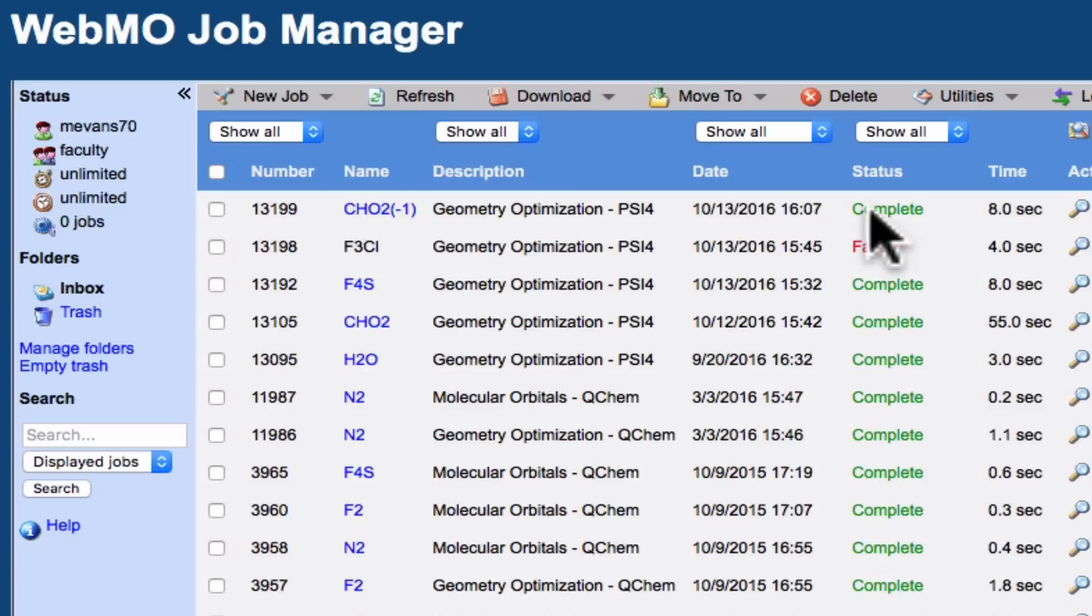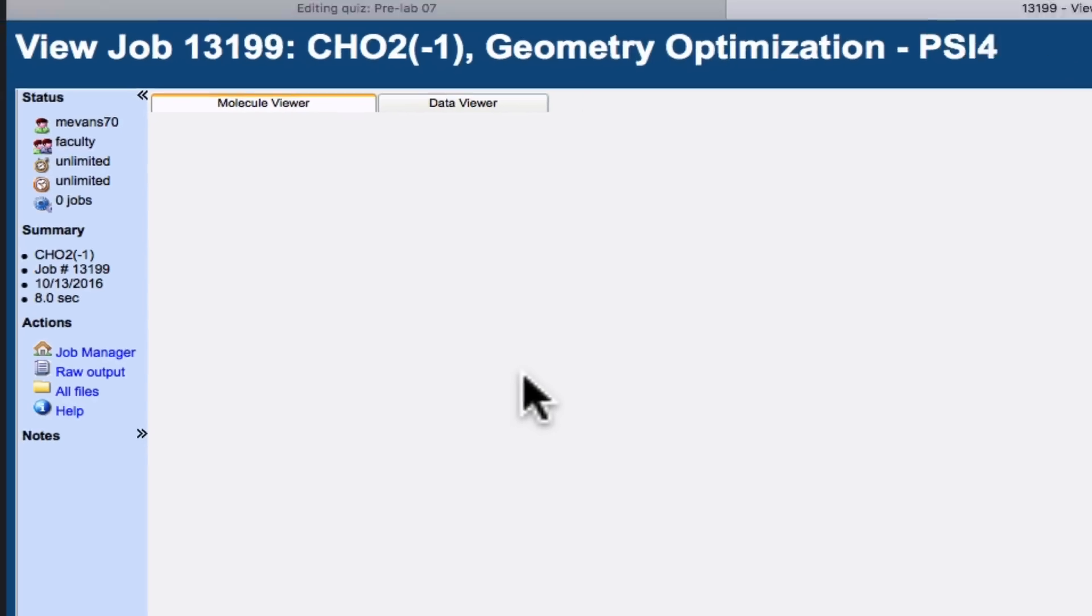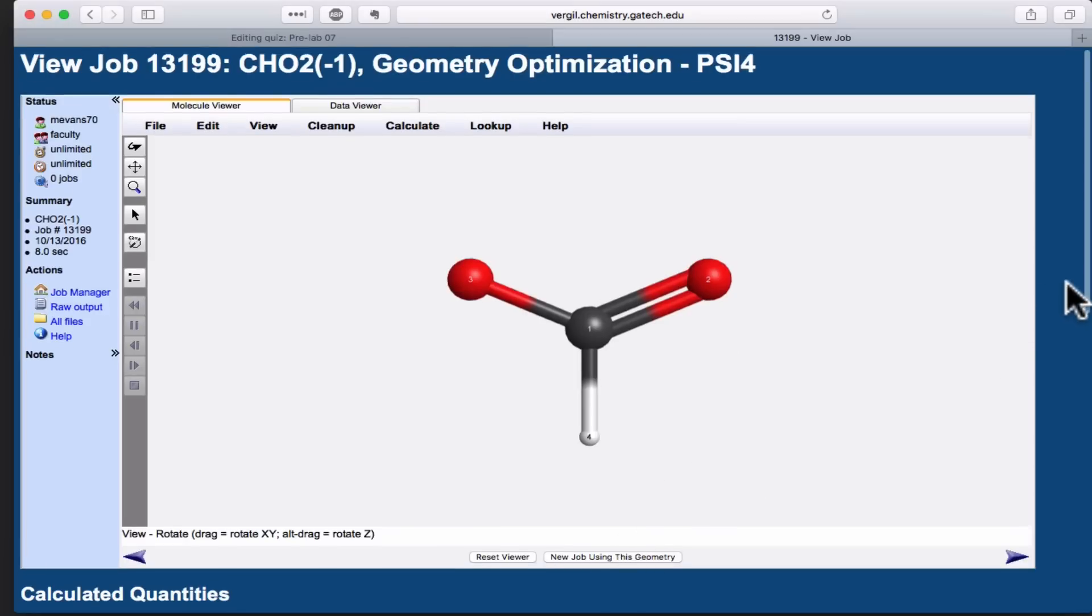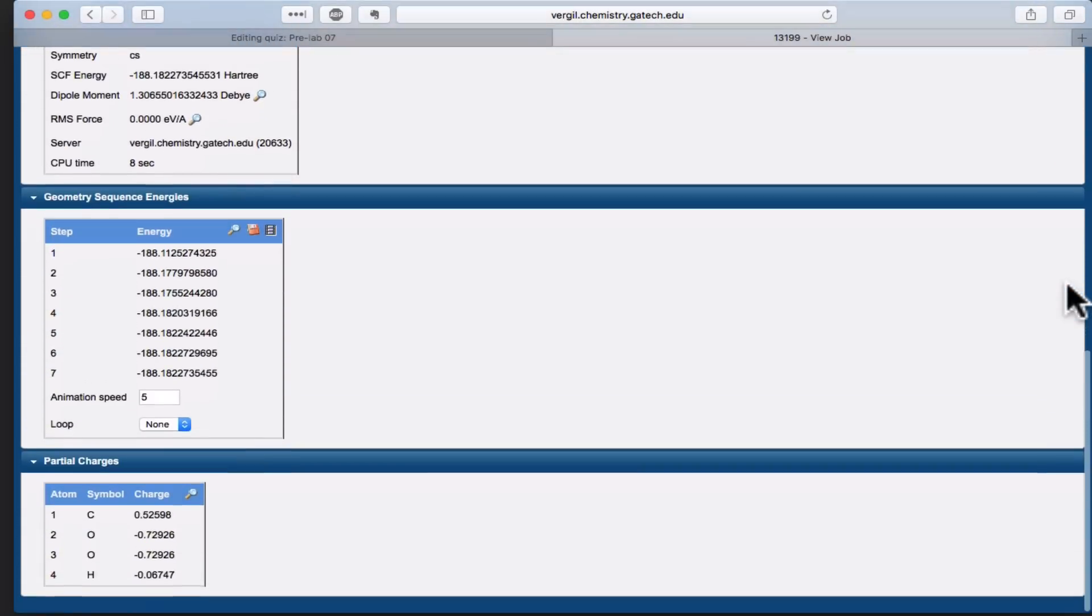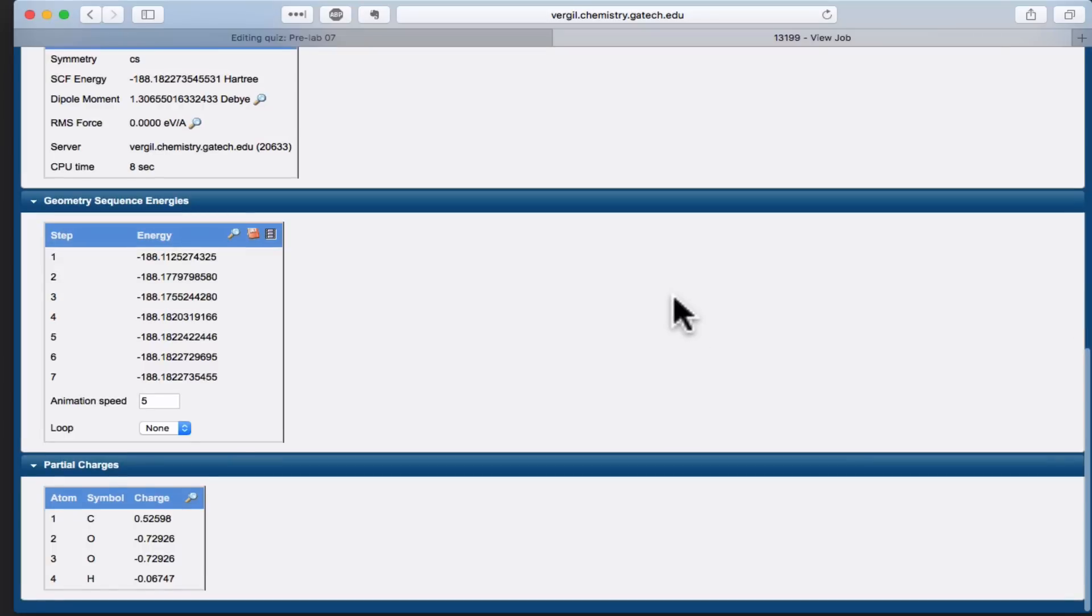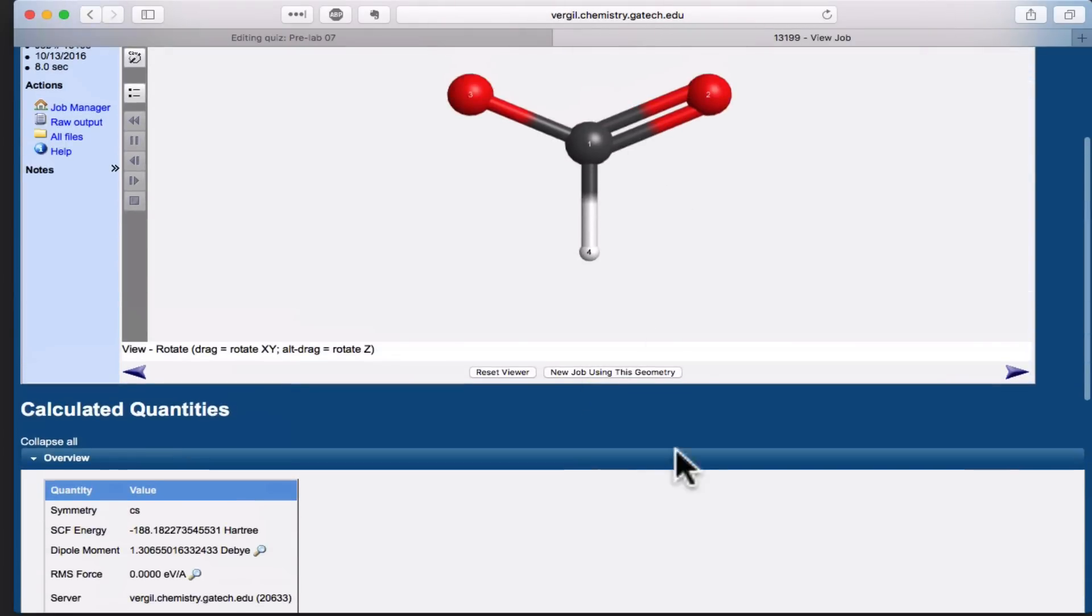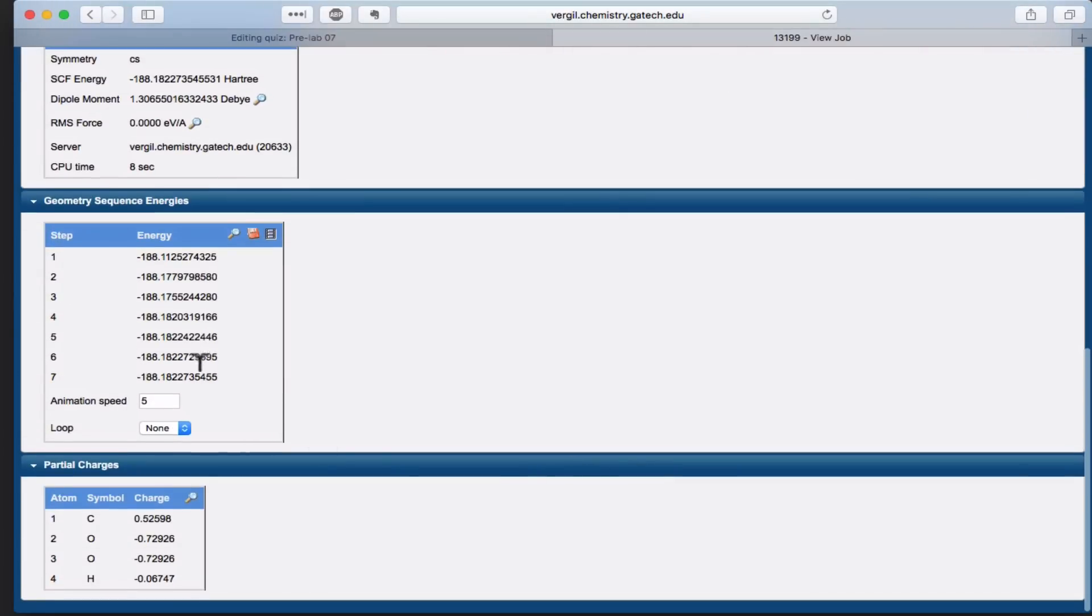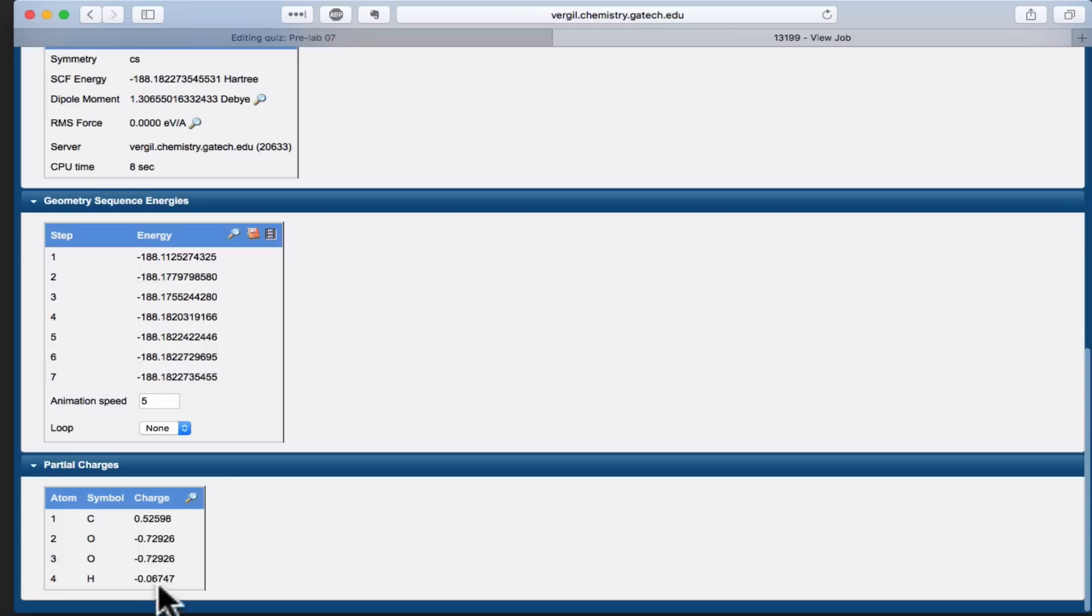The calculation is now completed, and notice that the name has now turned into a link that we can click. This is now the quantum mechanically optimized geometry. Before moving forward, if you scroll down, you can see some important geometric information about this molecule. You can see the energies of the different structures that WebMO generated as it did the optimization, including the lowest energy at the bottom here.